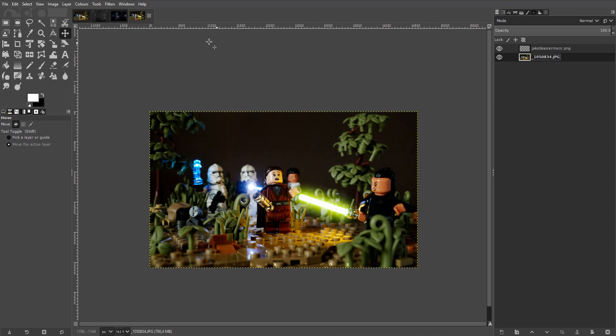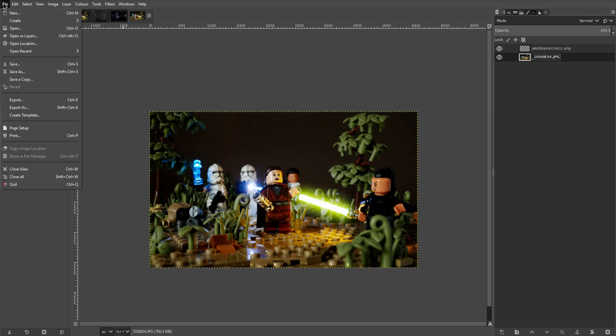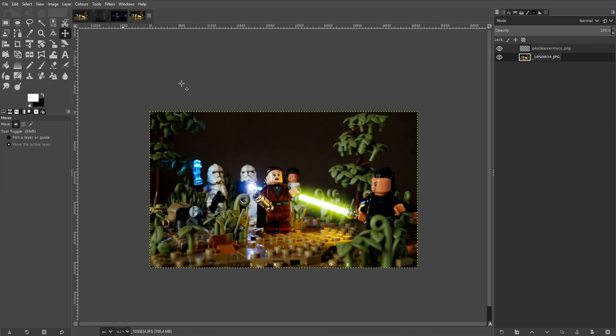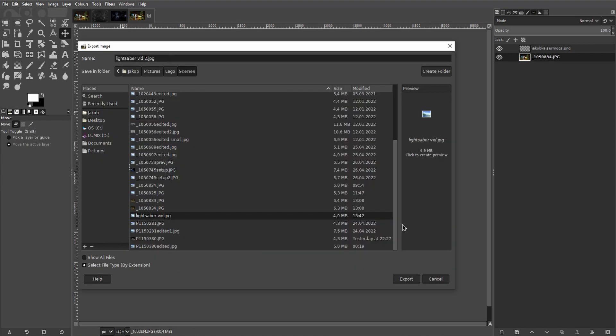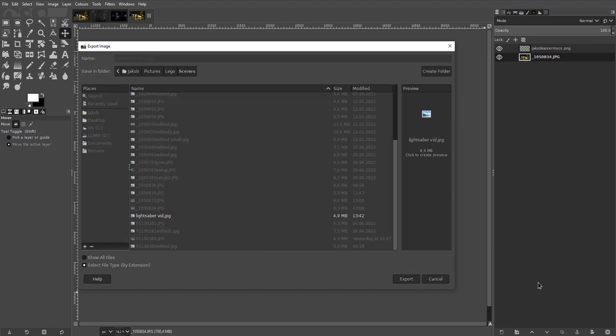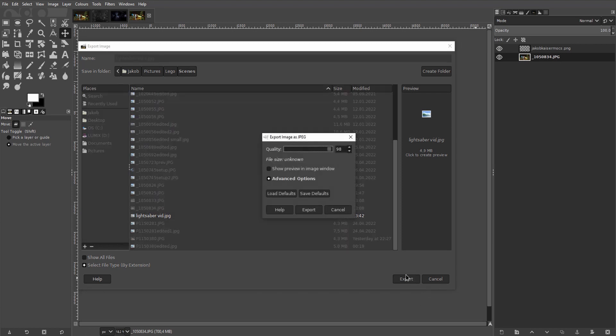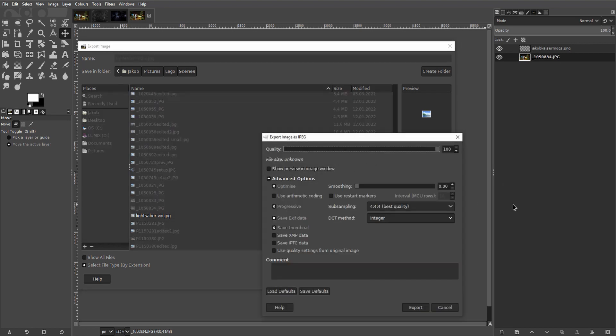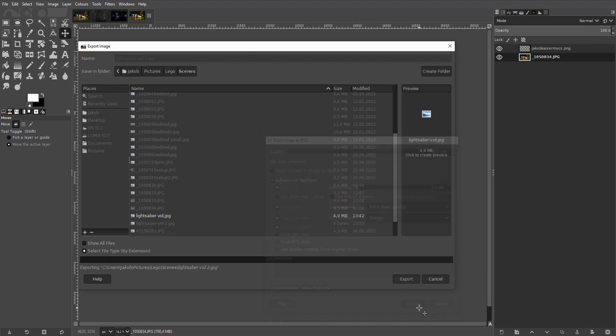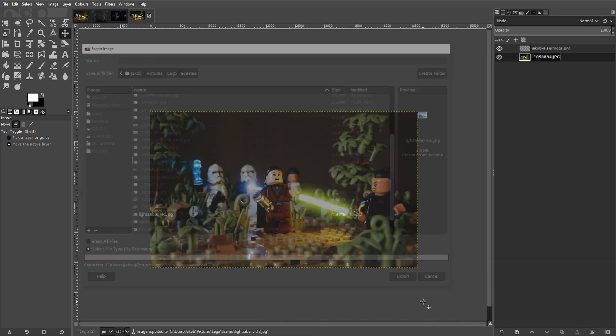And with that I would call this picture finished. Let's go up here to file export as or hit Shift Ctrl E. Click export. Drag the quality slider to 100. No need to change any of the advanced options here. Just make sure it goes into the correct folder. And hit export.